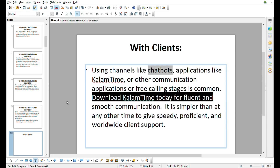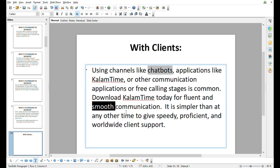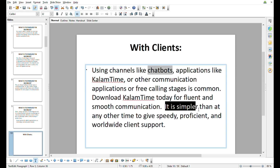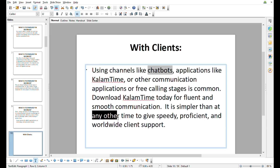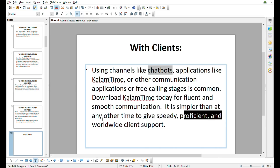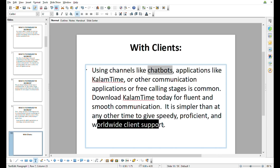It is simpler than at any other time to give speedy, proficient, and worldwide client support. So this is today's video — like and see you in the next video.